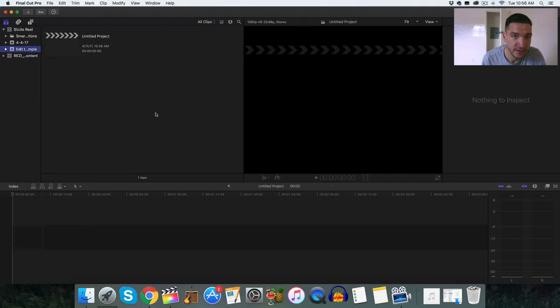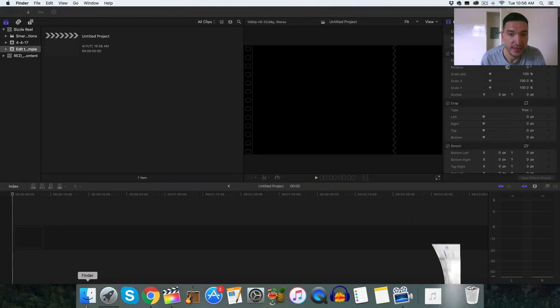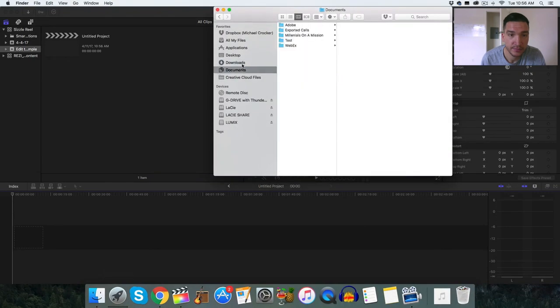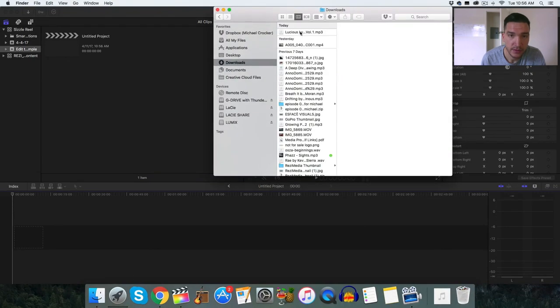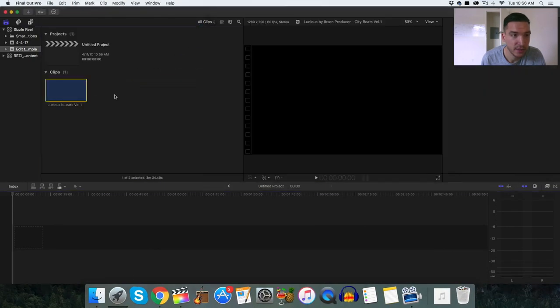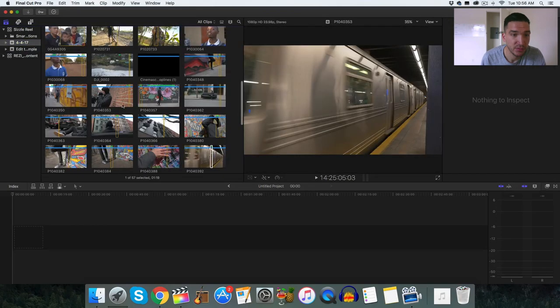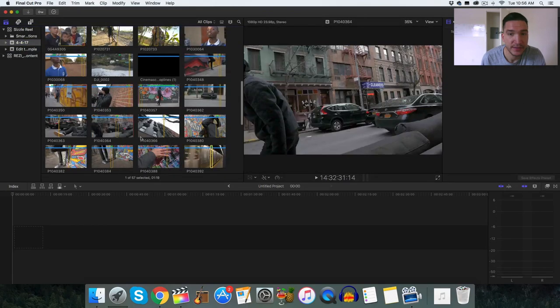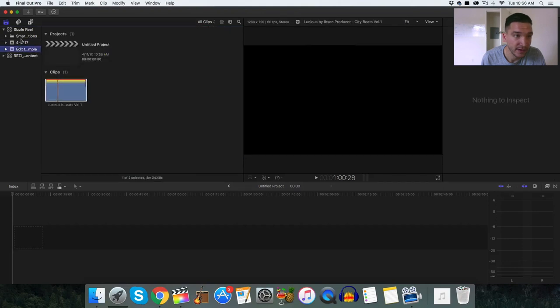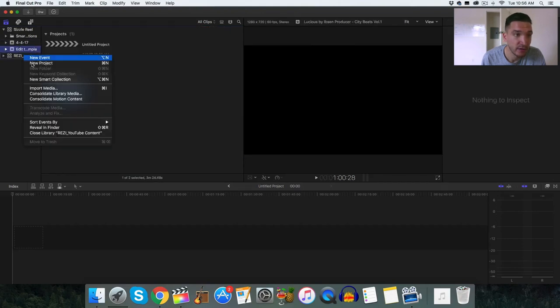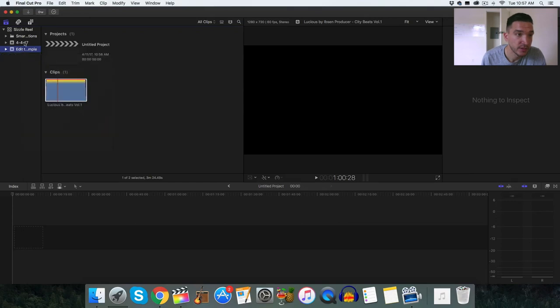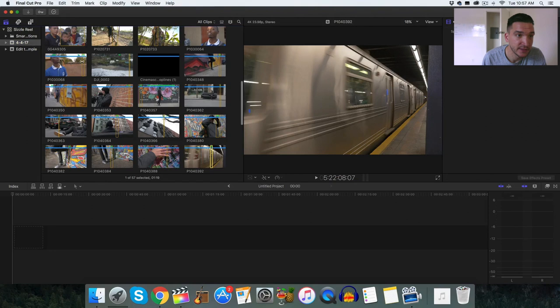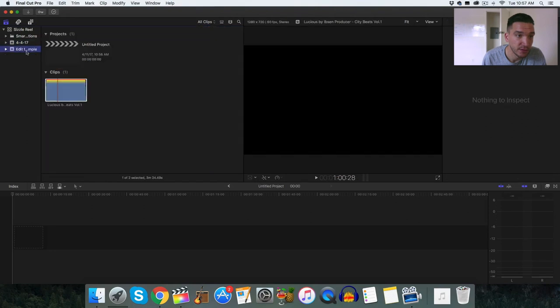So right now this event is empty. There's no actual media inside of there. So let's bring in the downloads. There it is. There's the new song that we just selected there. And you can actually swap media in between events if they're under the same library. We're going to use the content within this event with the new event that we just created.